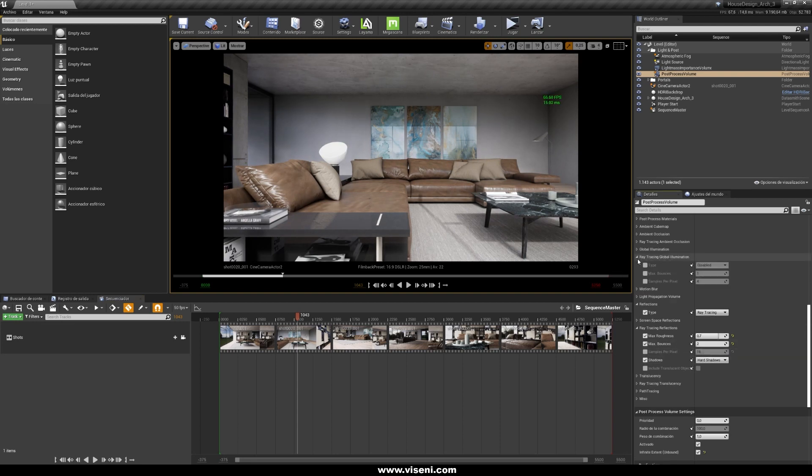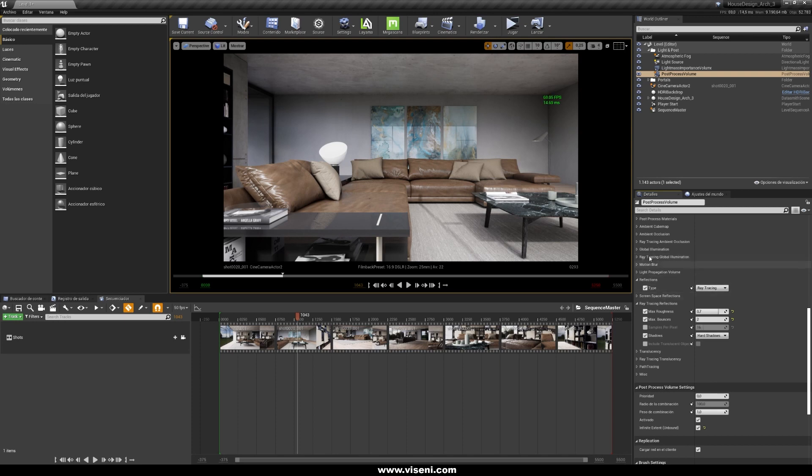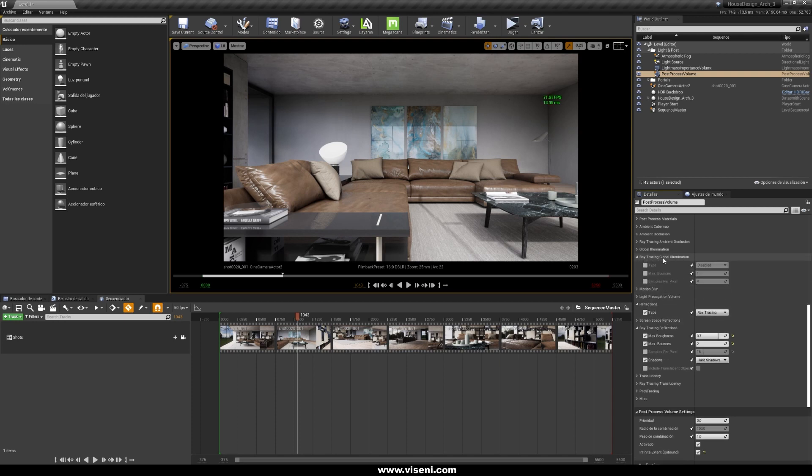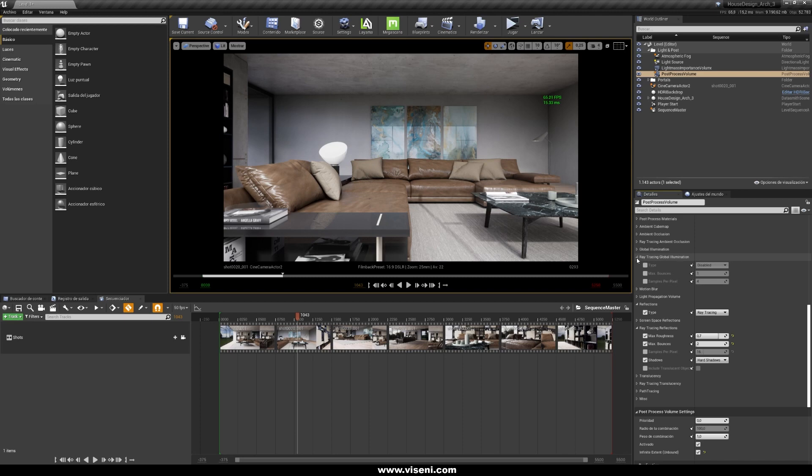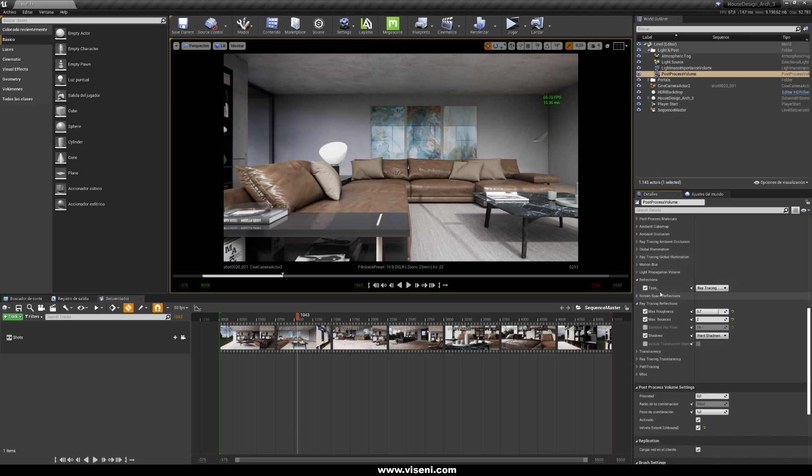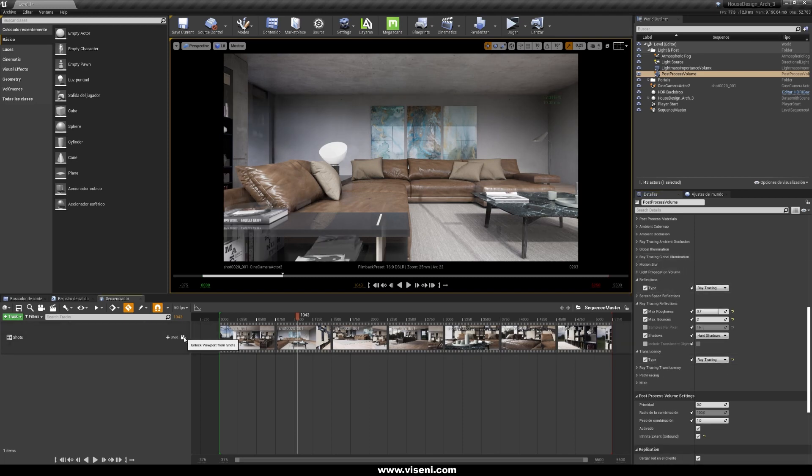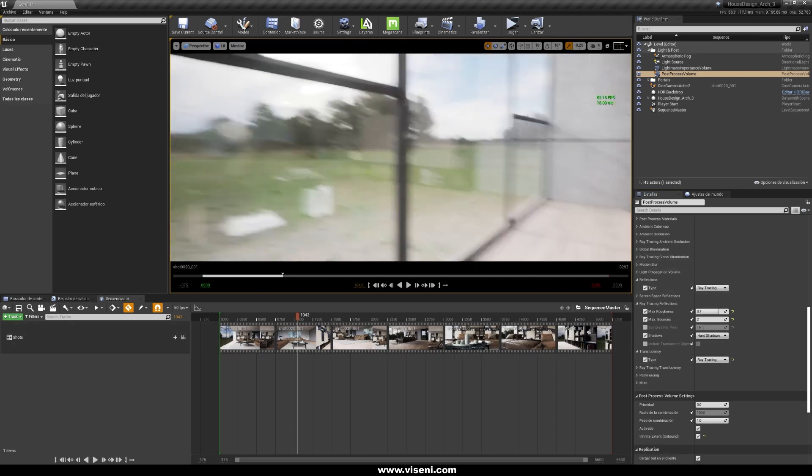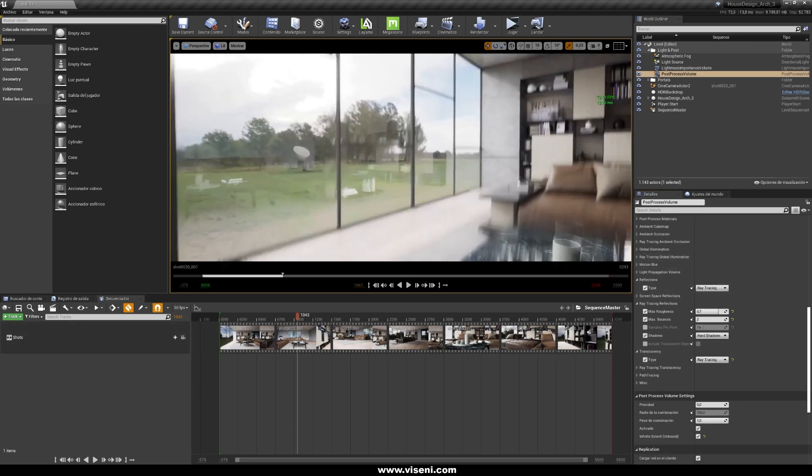As you know we are not using for example the ray tracing global illumination, because it's already baked, and of course we are using the ray tracing for translucency.